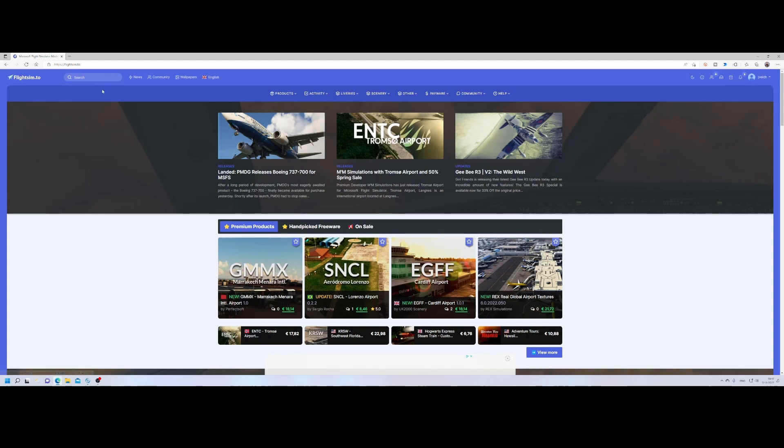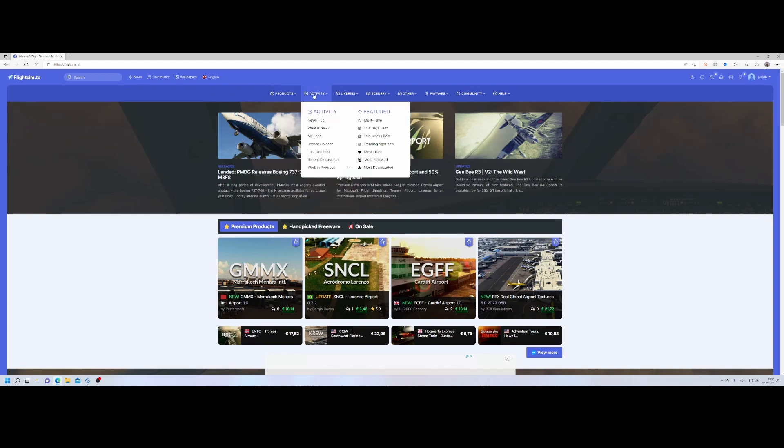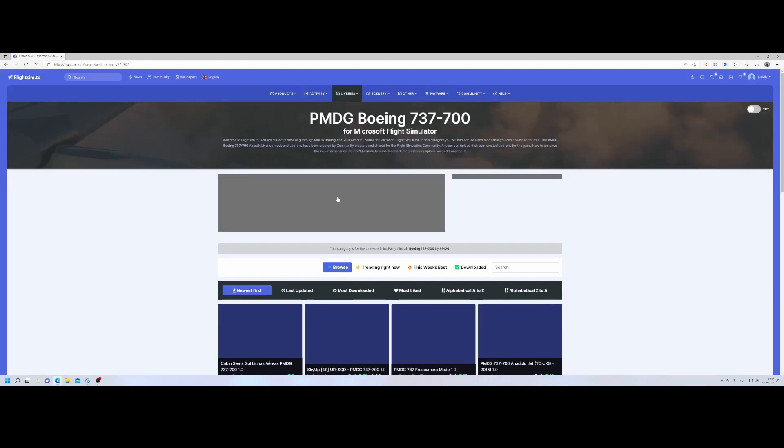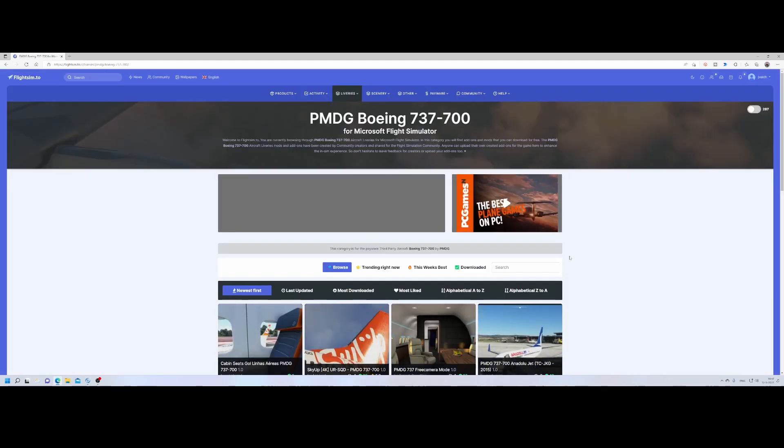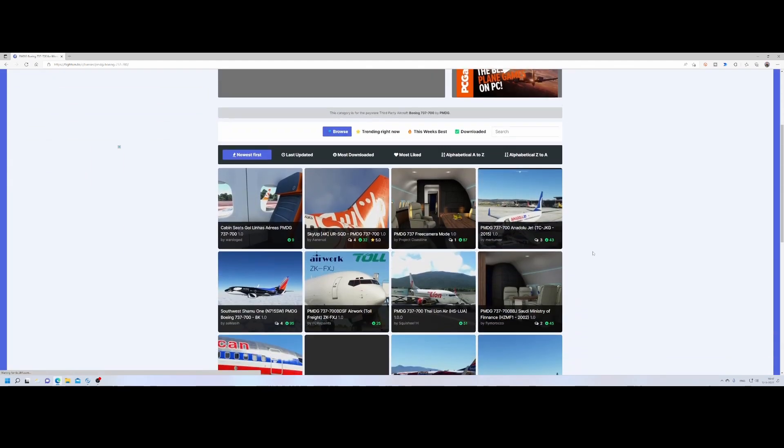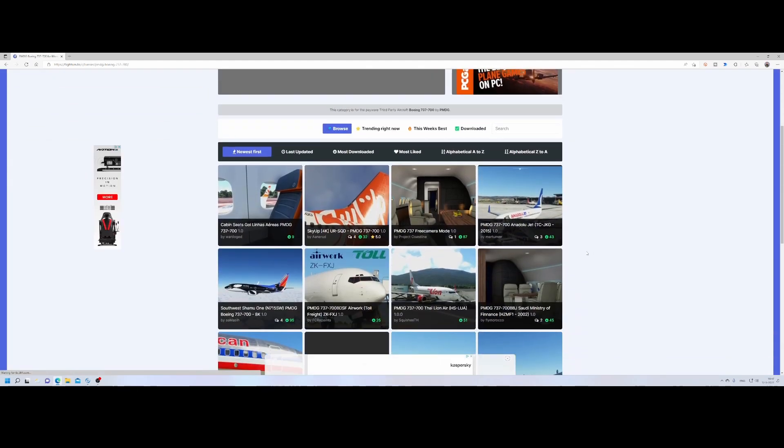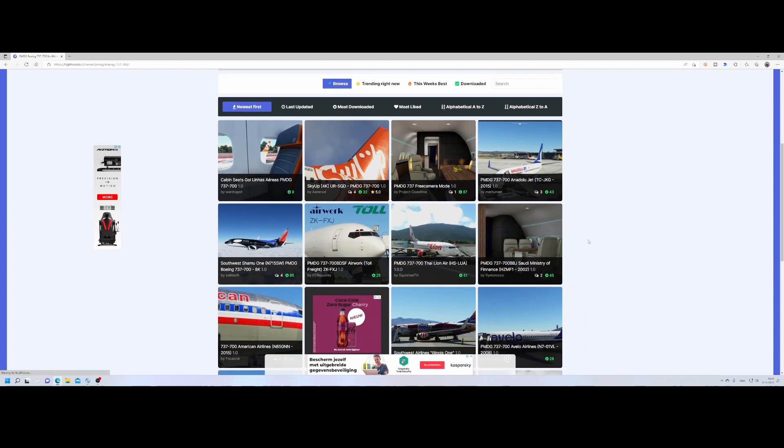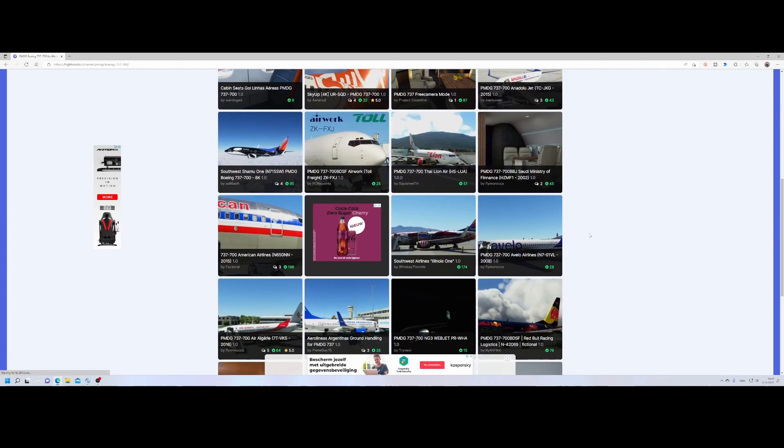So my favorite site FlightSim.2 contains already a special section for the aircraft. If you go to liveries and then go to the Boeing, you will find the PMDG 737-700. And there you will find all the liveries which are created by the community. These are free add-ons which you can simply freely download and then install.